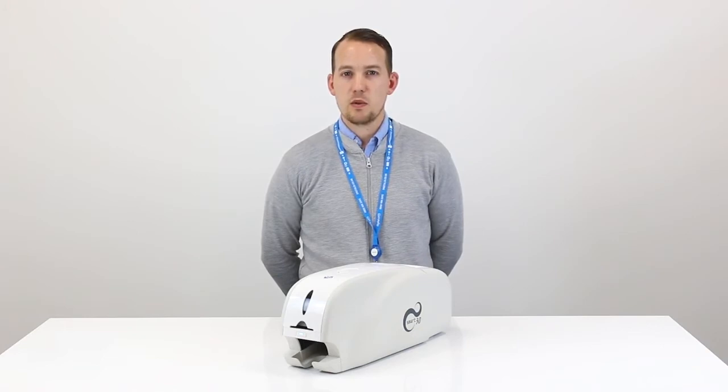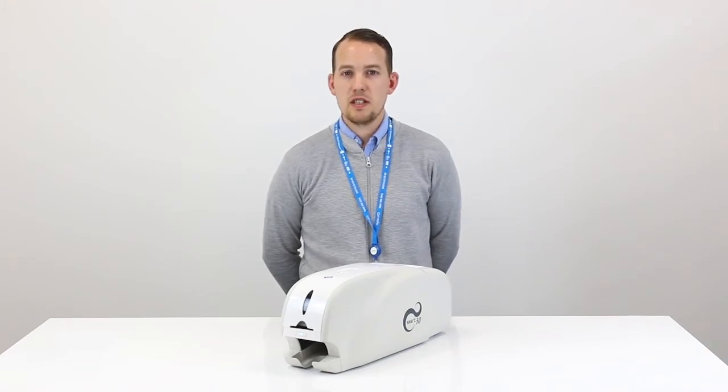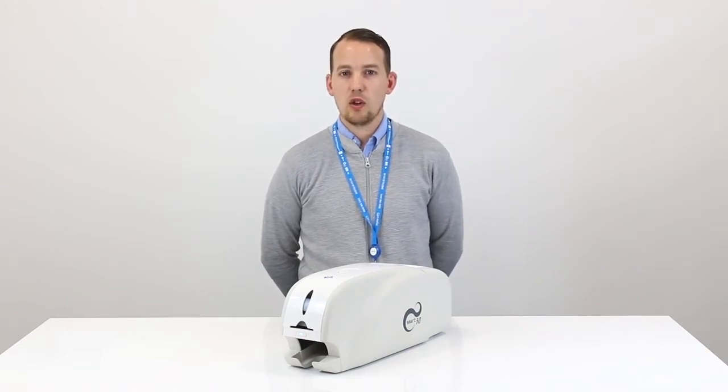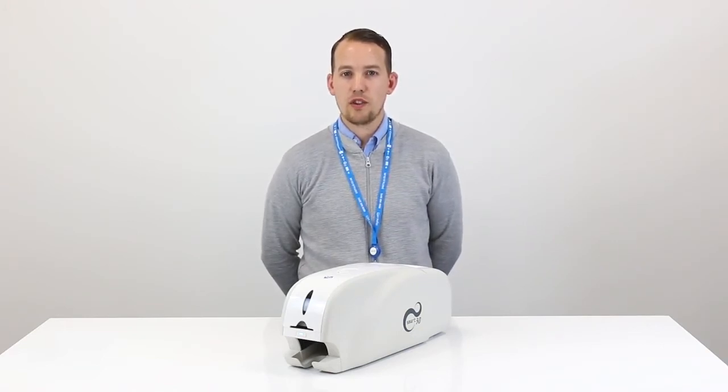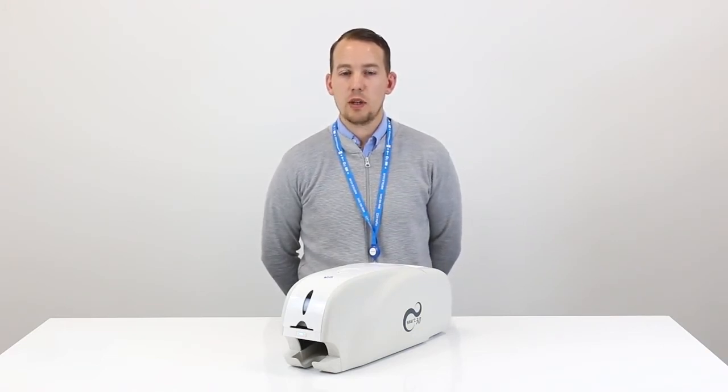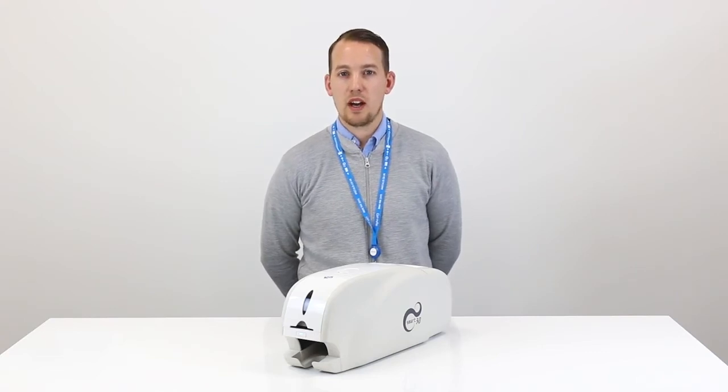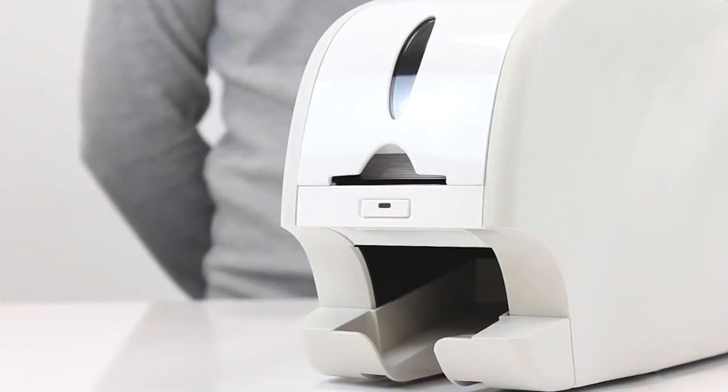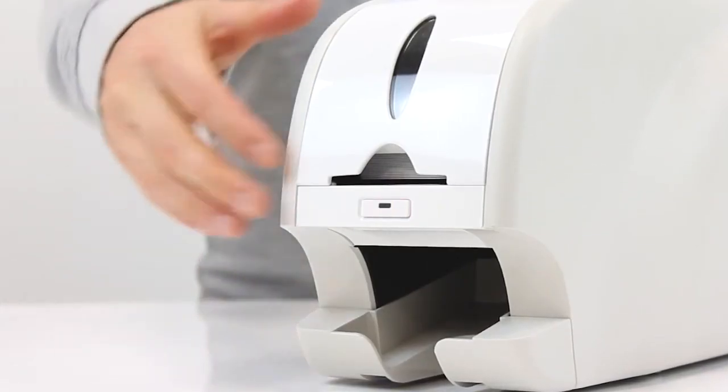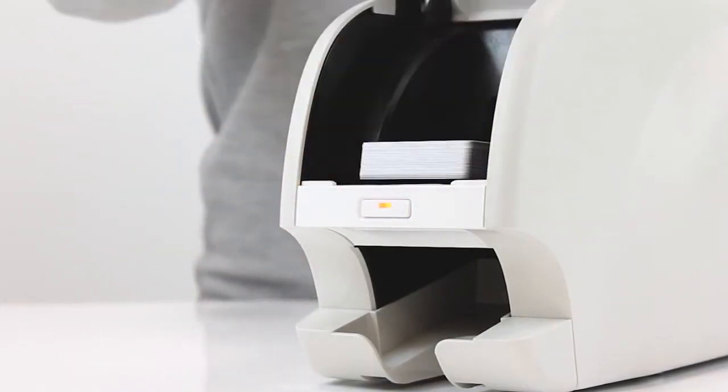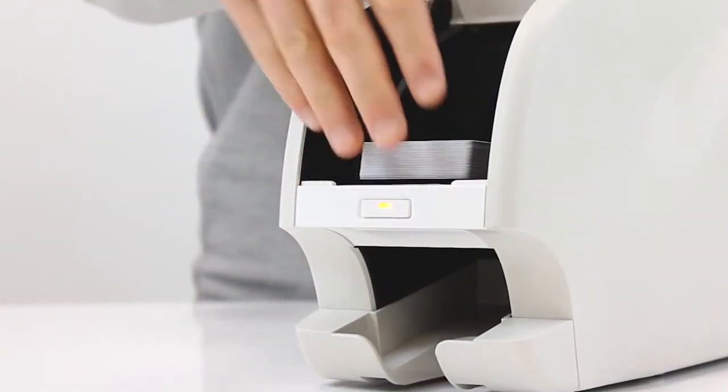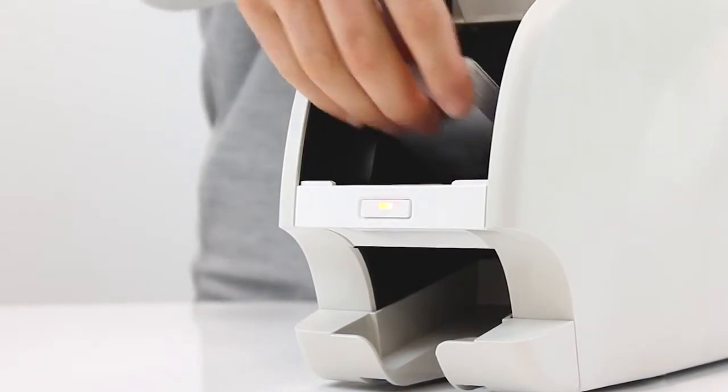If you need any assistance with this please give our team a call on 0800 988 2095. Next up we need to open the input hopper and remove the blank white cards.